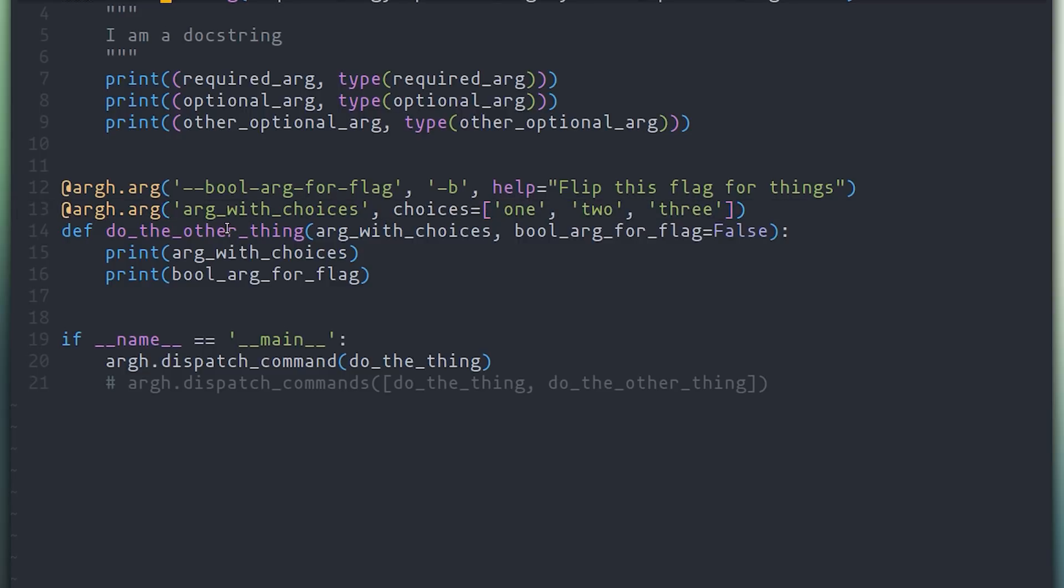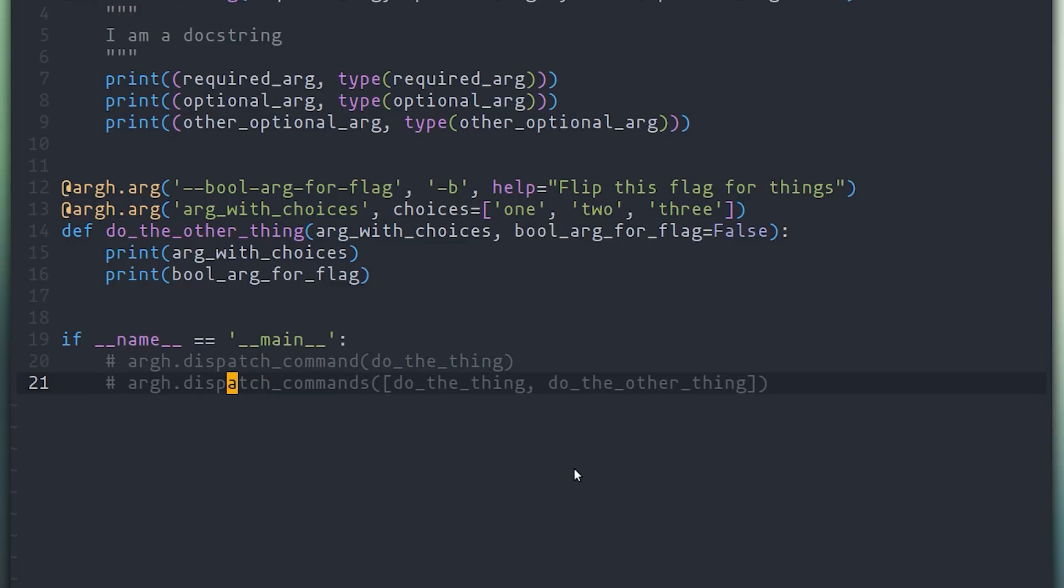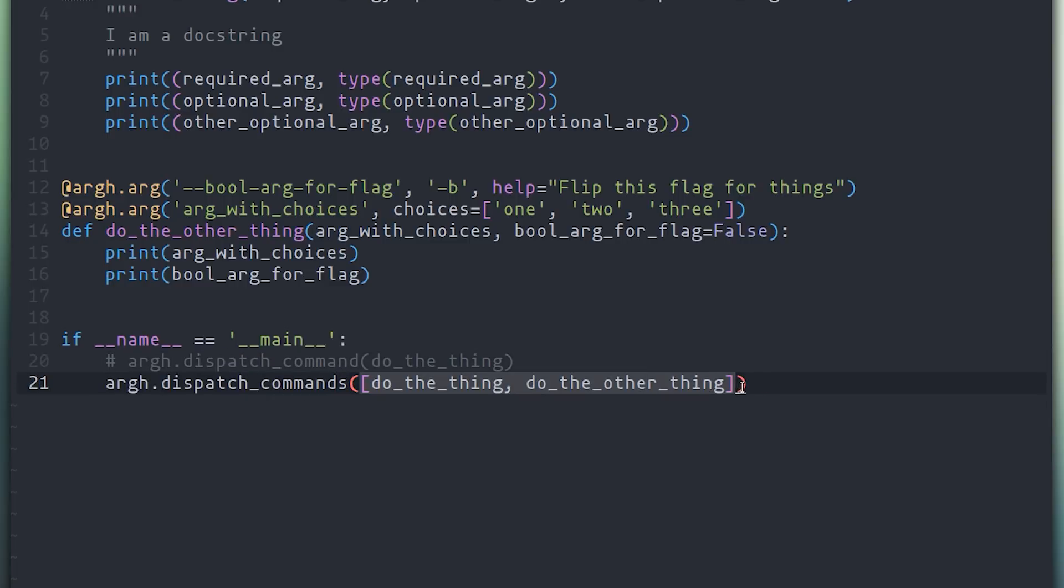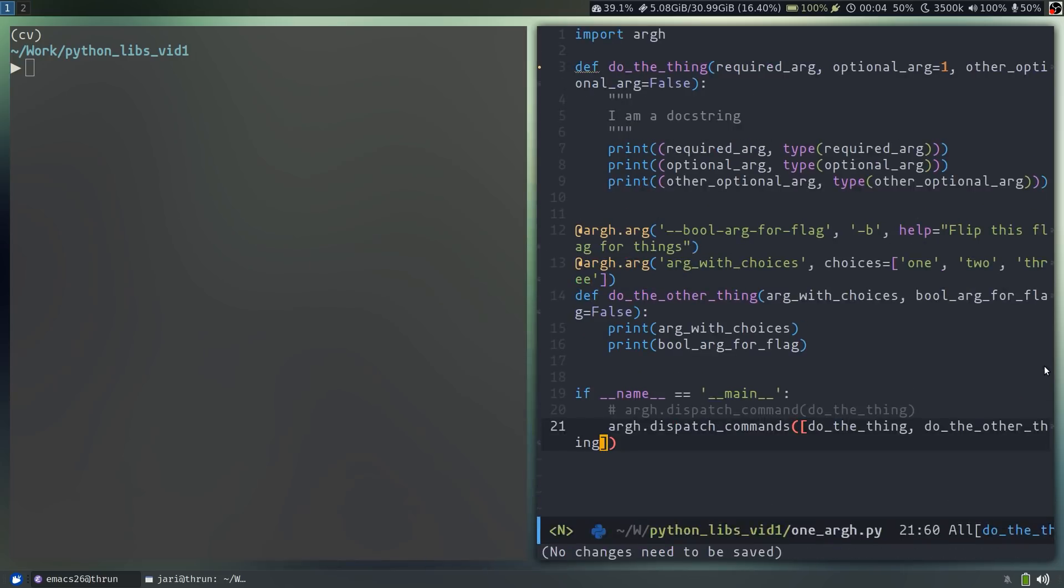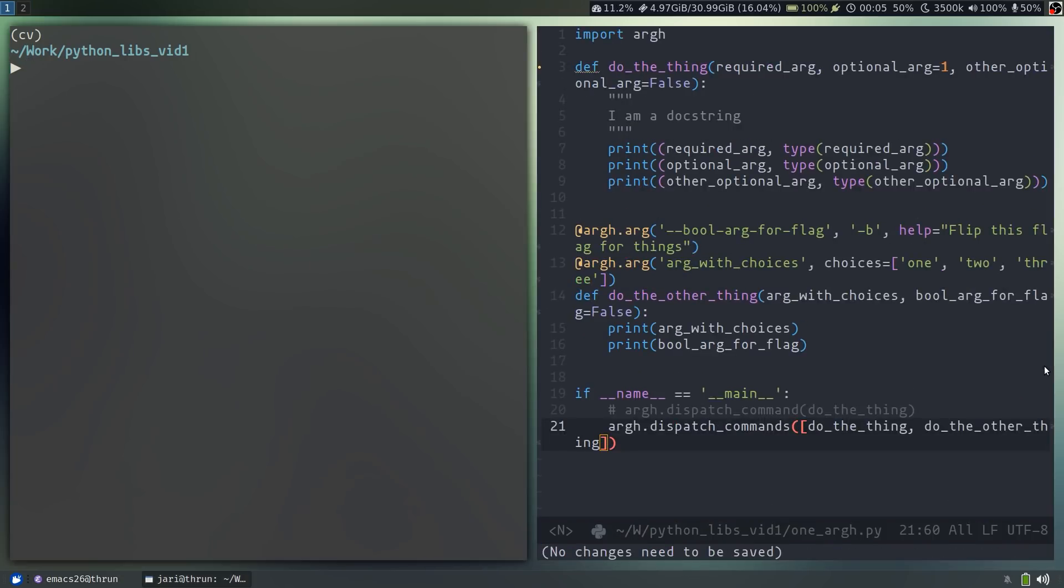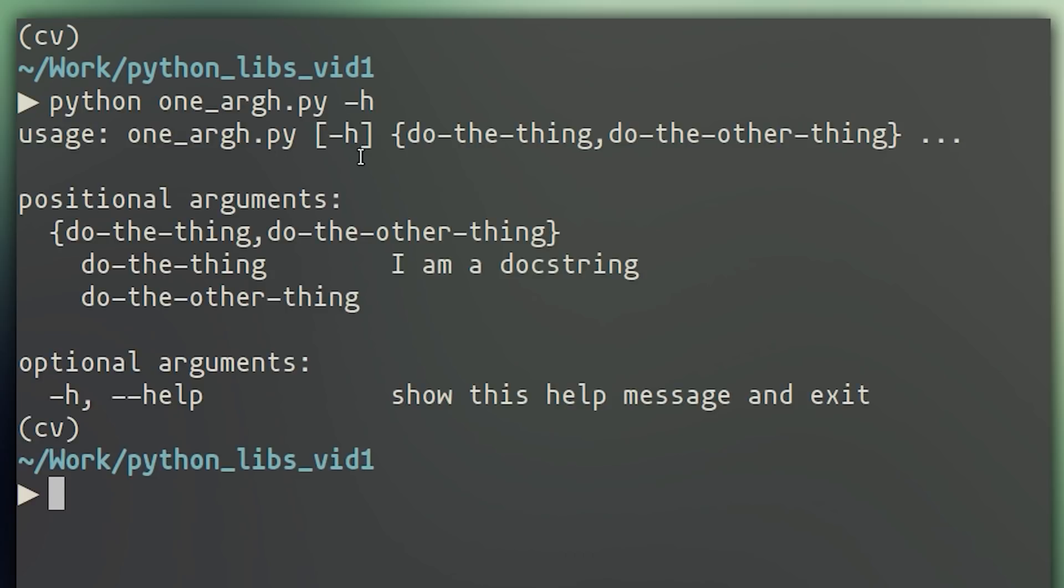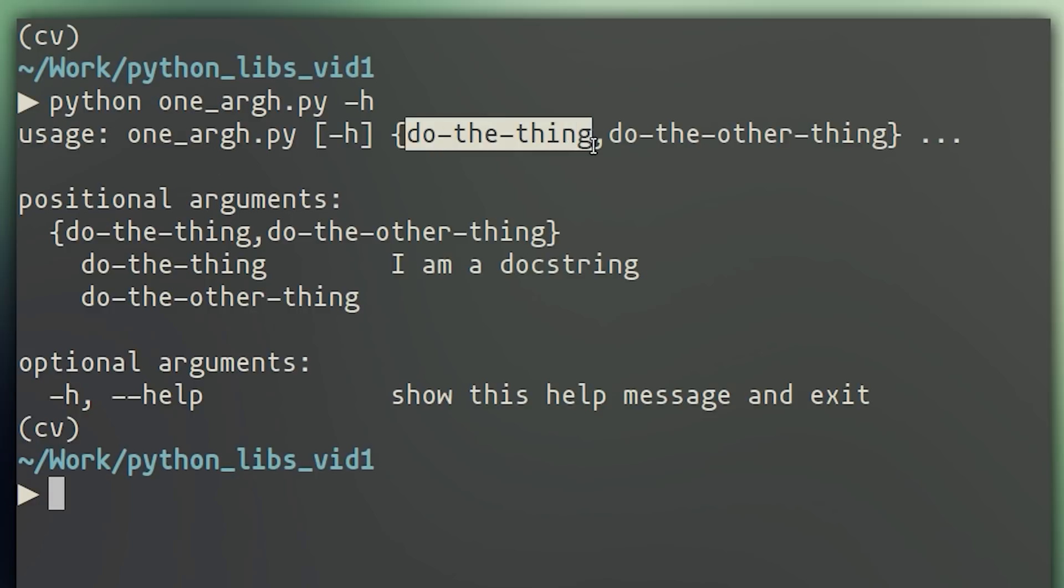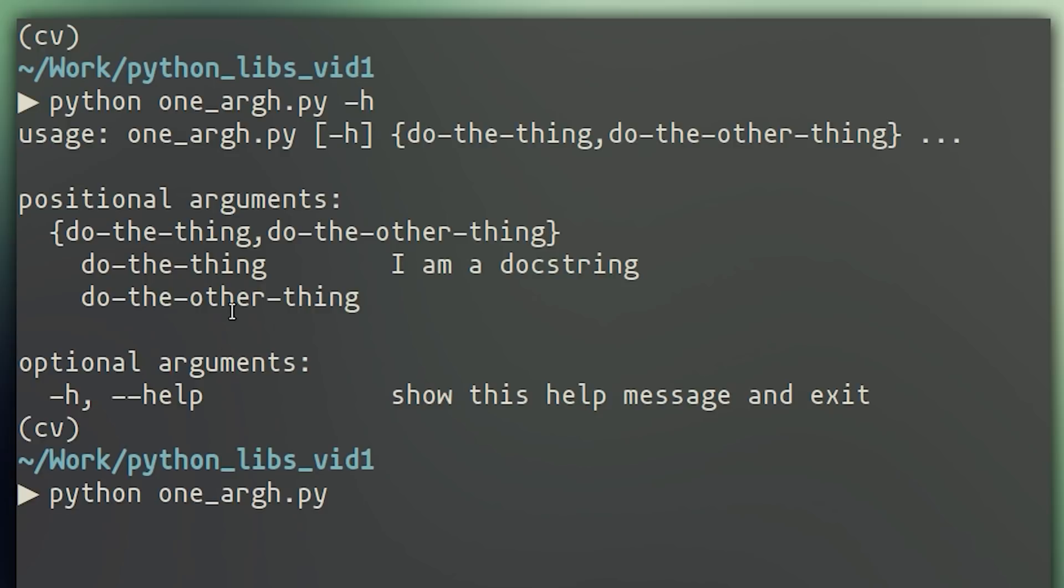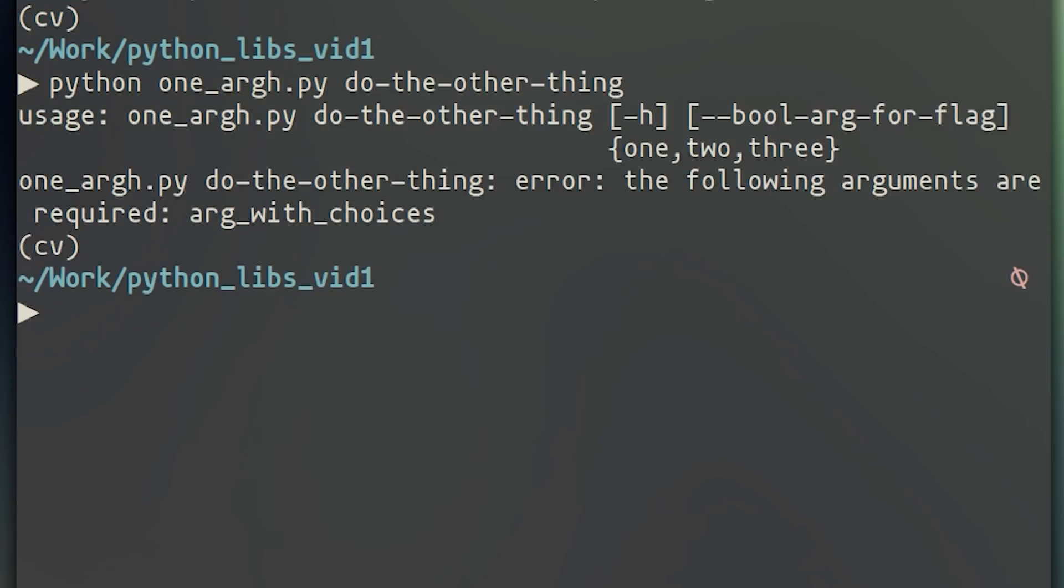Now, as you can see, we have two functions in this file right now. A sister command to dispatch command is dispatch commands. And this accepts a list of function pointers. And now we have set up our CLI to effectively expose two pieces of functionality rather than one. So if we go ahead and get help on this now, we'll see that the way we call this has actually changed. And we first have to specify the function that we wanted to call. And then we can get the specific usage and help for the function.